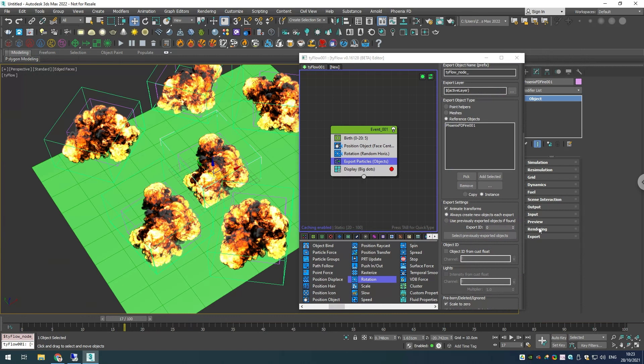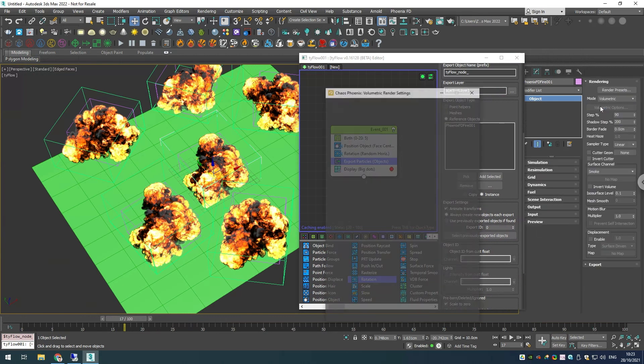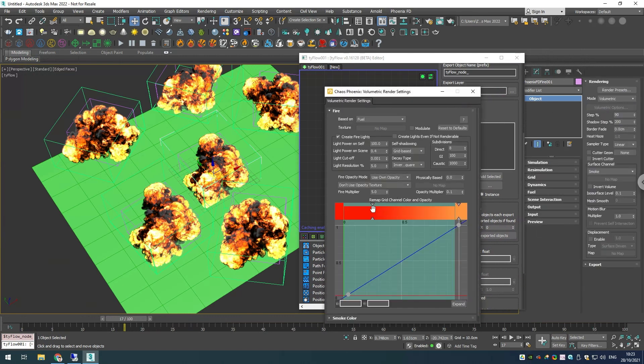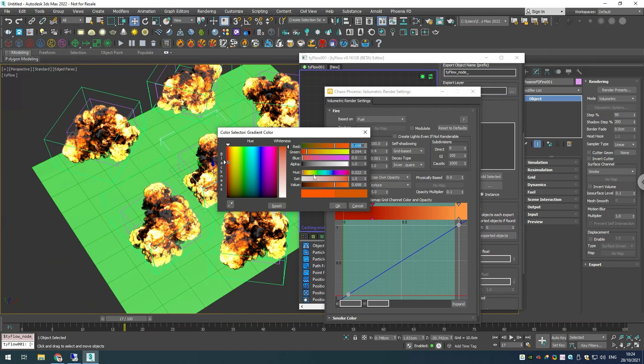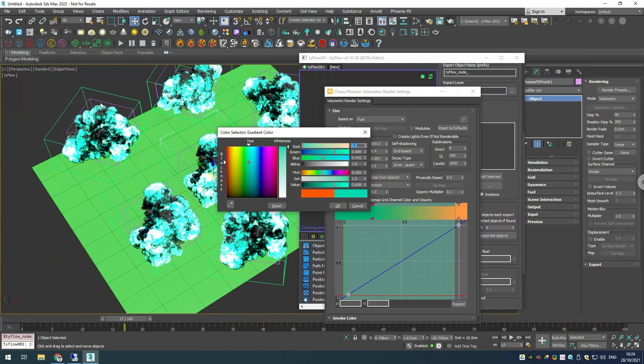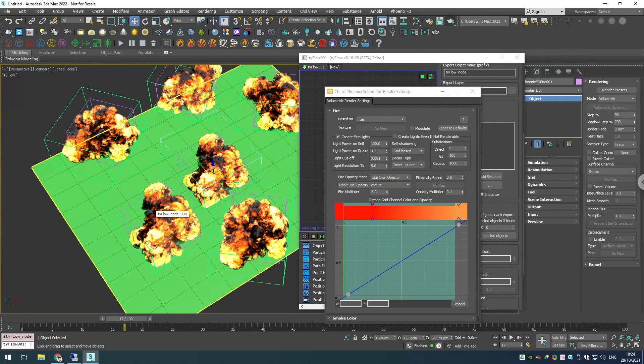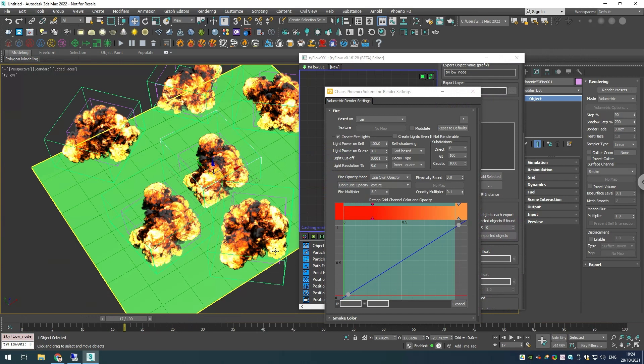If I go and select my simulator and go into the rendering options and change the color of our fire, you'll notice that all of our simulators change. This might be working for your scene and you're fine up to this step, but if you want to have different settings for each simulator and you want them to start one after another from the beginning of the simulation, then we will need to use copies instead.